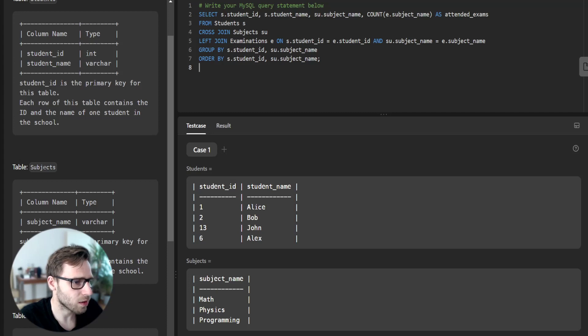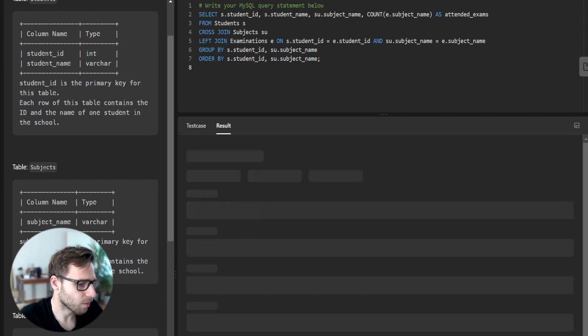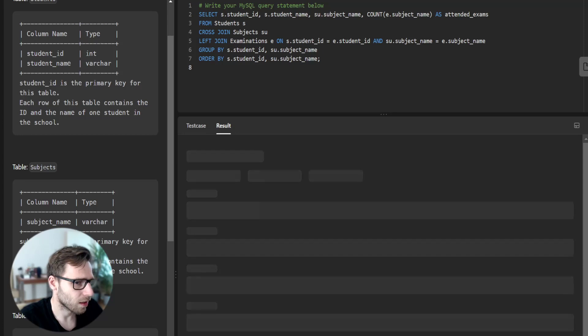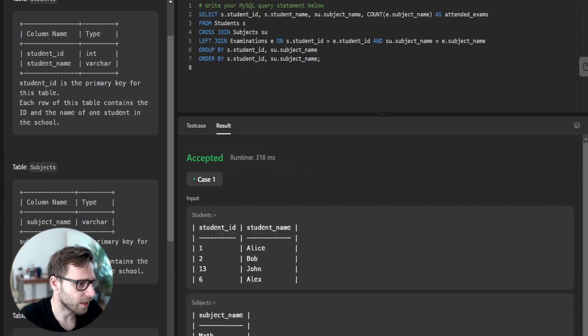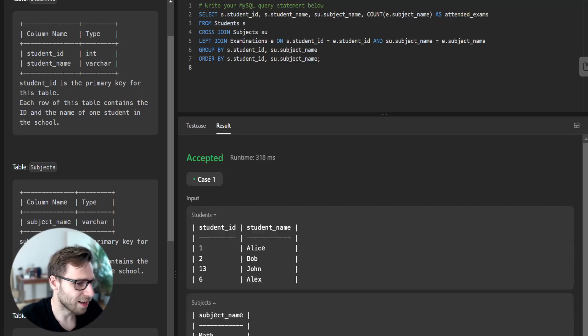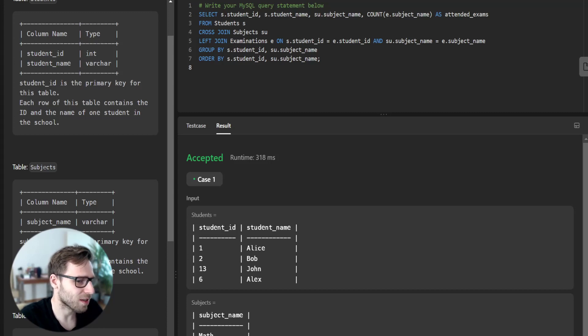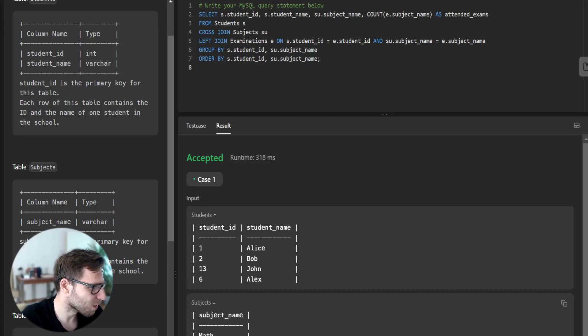This is our query. Let's test it if it's working. Yes, it's working and solved the problem. The result confirmed it.